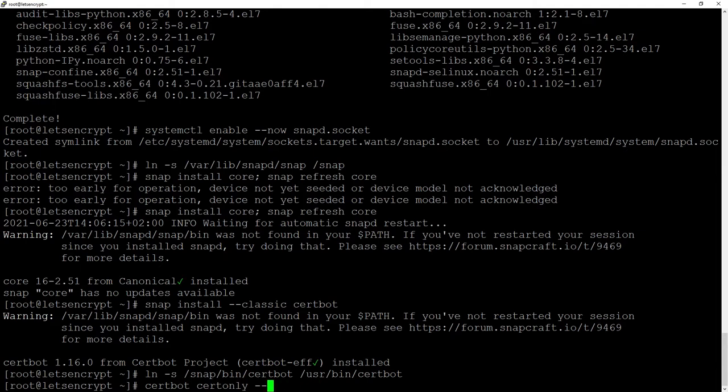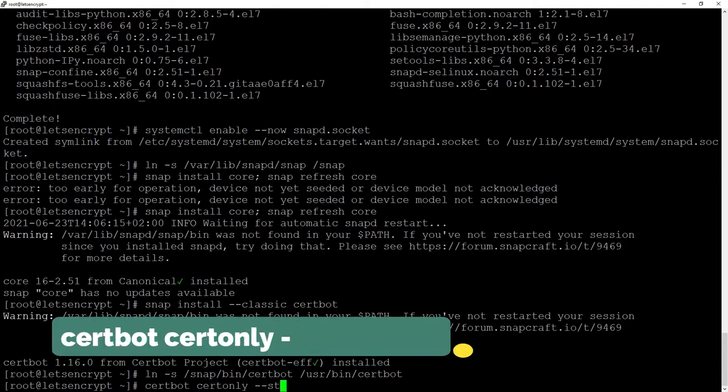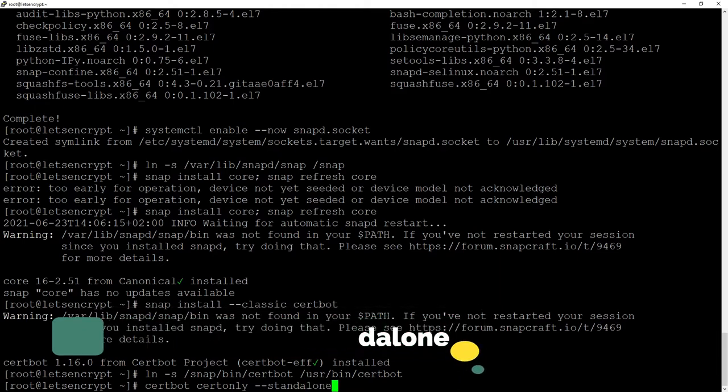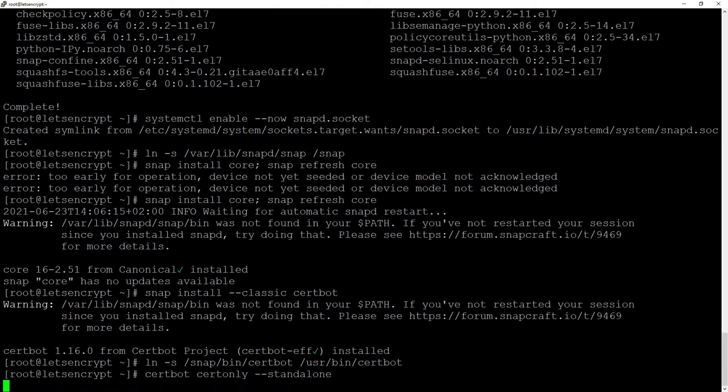Second option that we will use in our example is Standalone and this is if your web server is not currently running on this computer then the Certbot will temporarily start the web server, create a certificate and disable it and we will use the latter option.